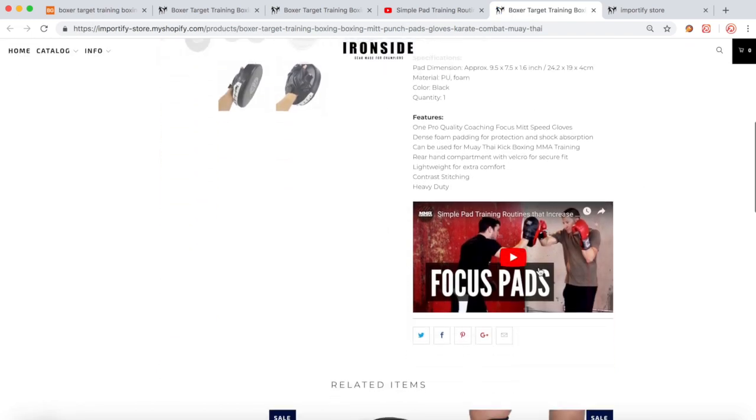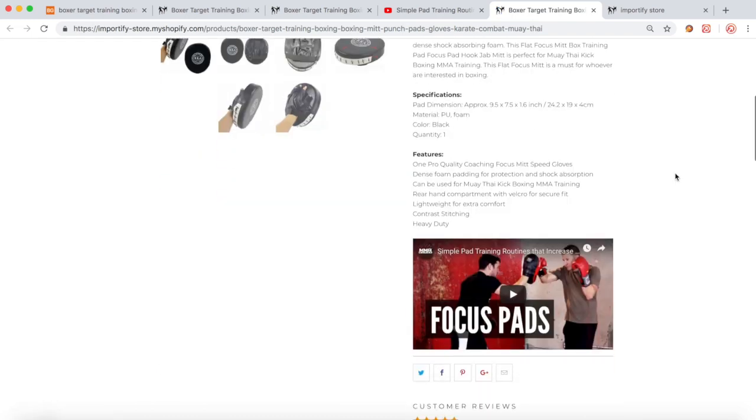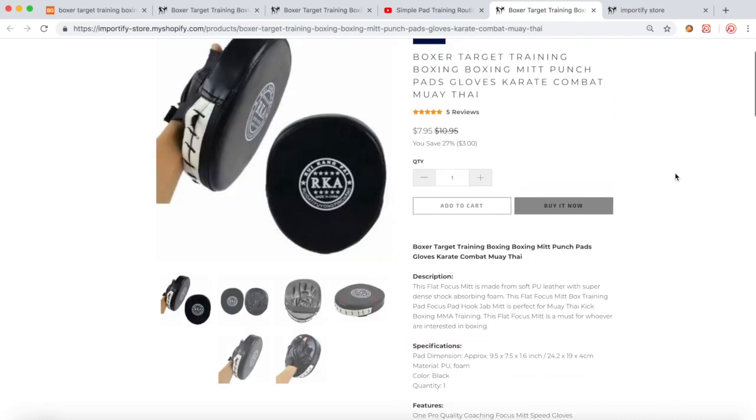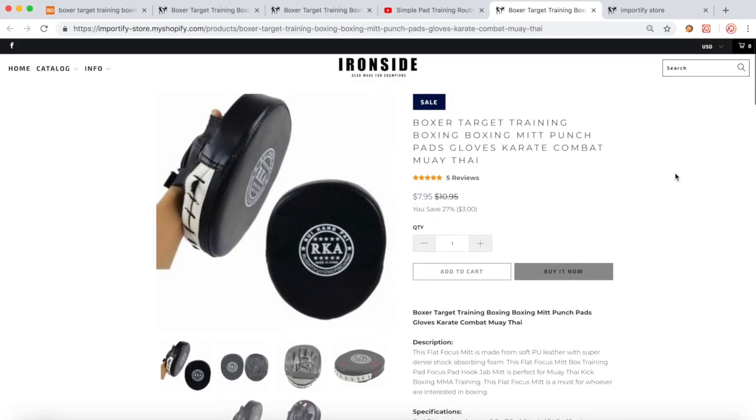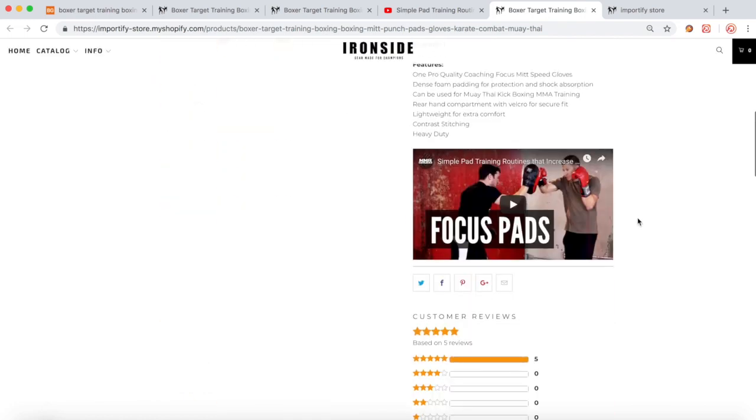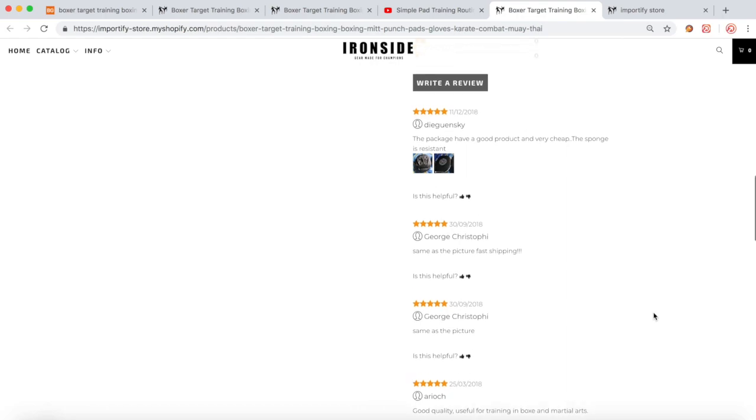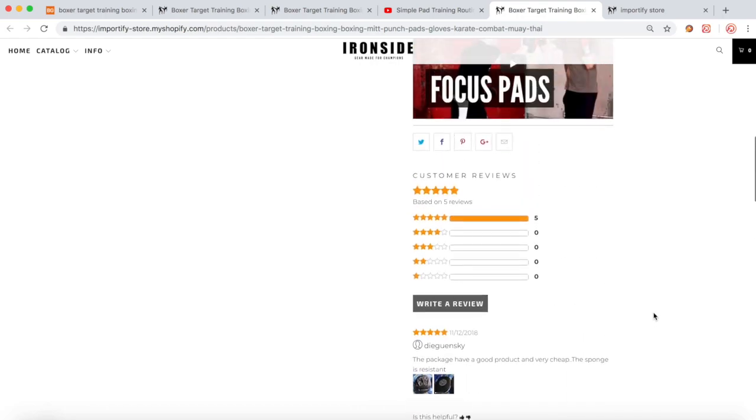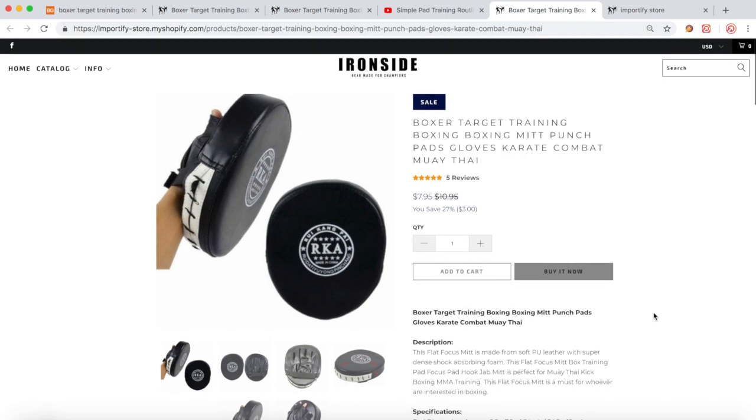And here is the video and the reviews. So in less than a few minutes we imported the product and added social proof and an explainer video, which is going to be much more converting this way. All right, thank you for watching this video.